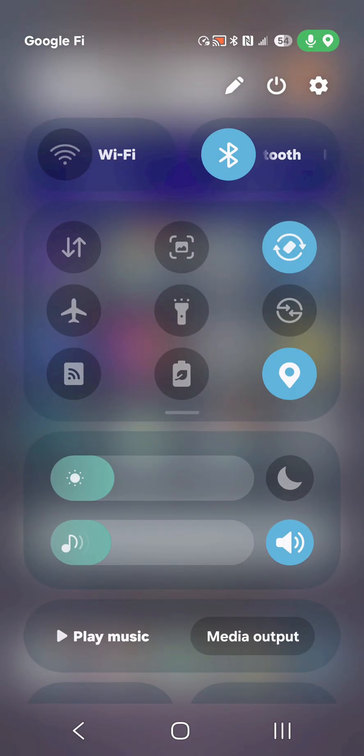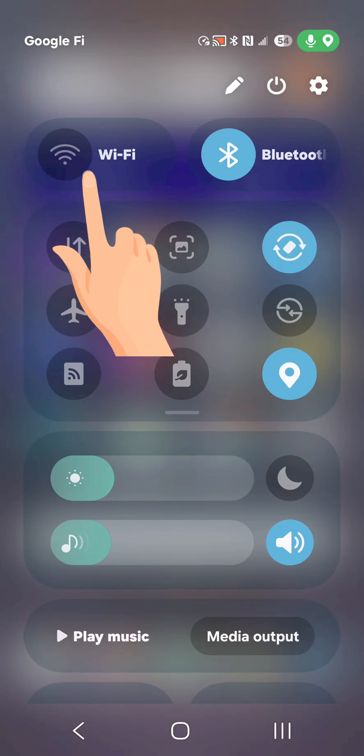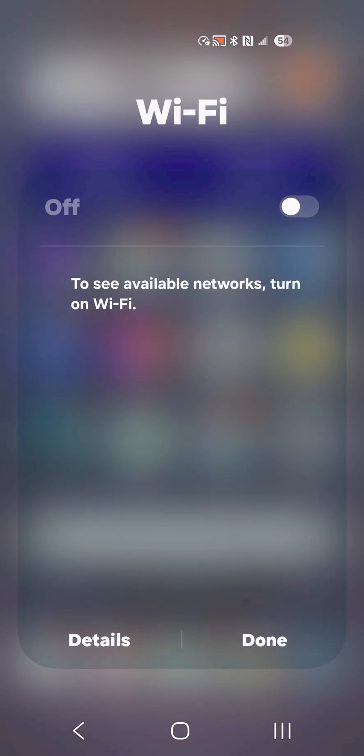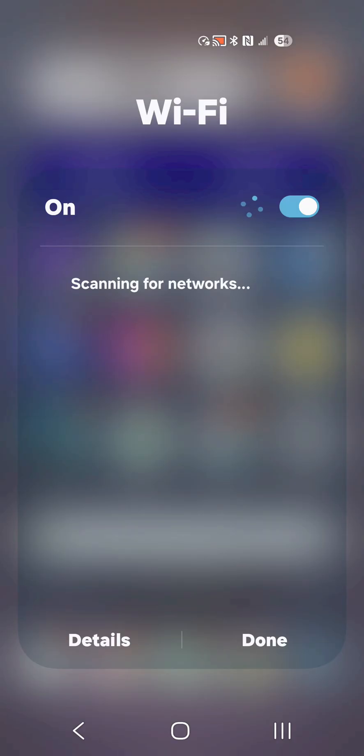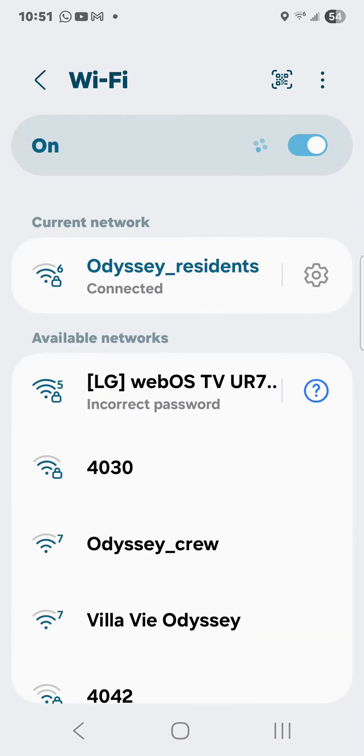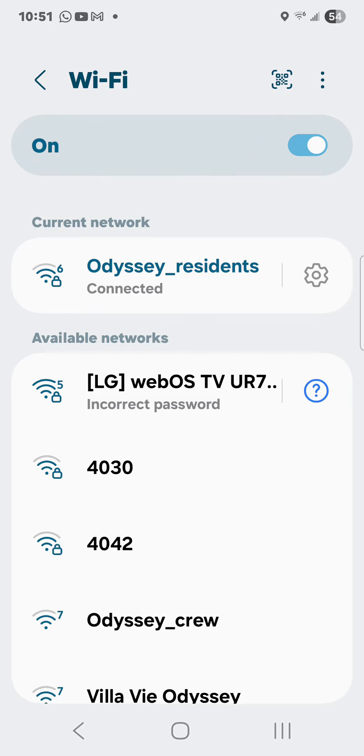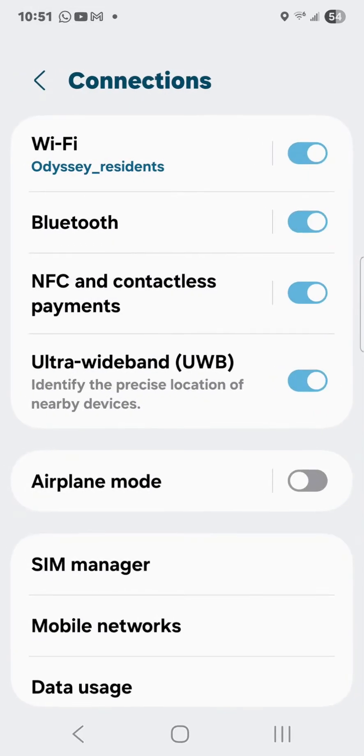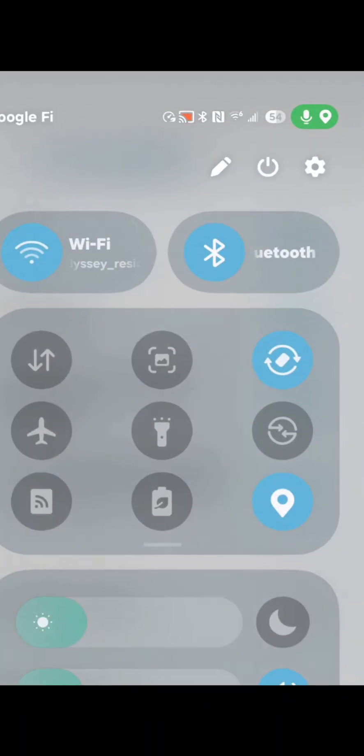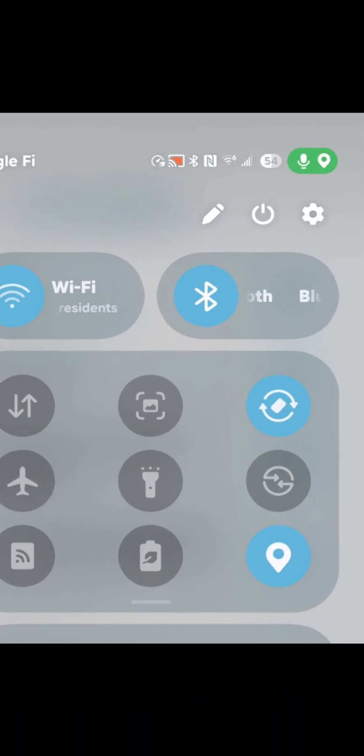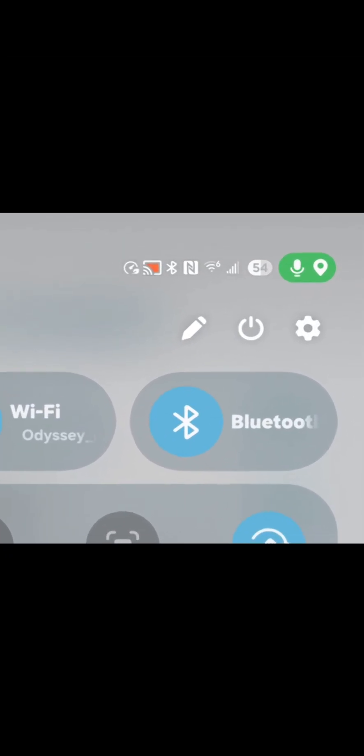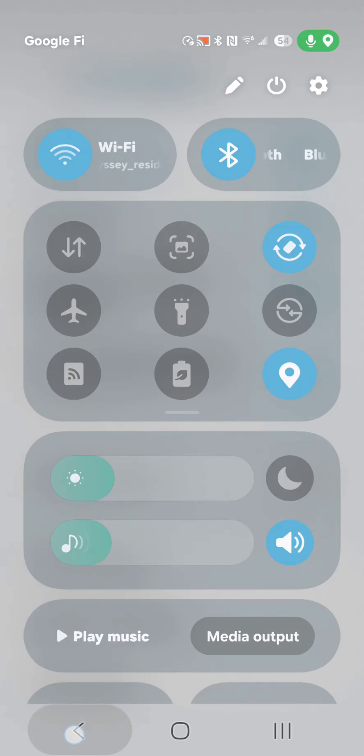And I'm going to turn on Wi-Fi. If I touch and hold on that, I can not only turn it on, but I can choose the Wi-Fi network. Odyssey Residence is what I usually connect to here. And you can see that we are now connected via Wi-Fi by looking at the top, and you see those radio waves.